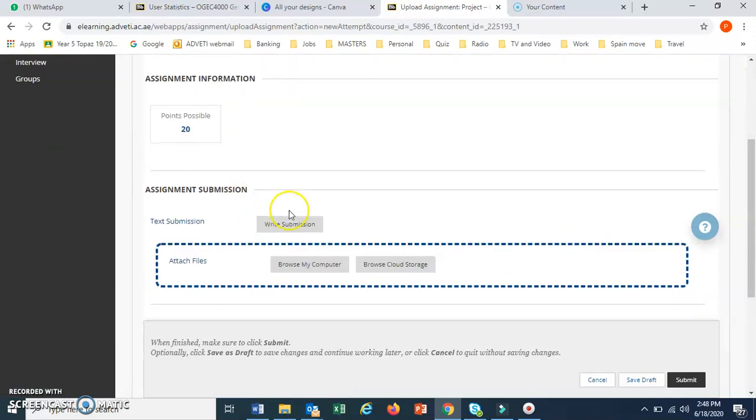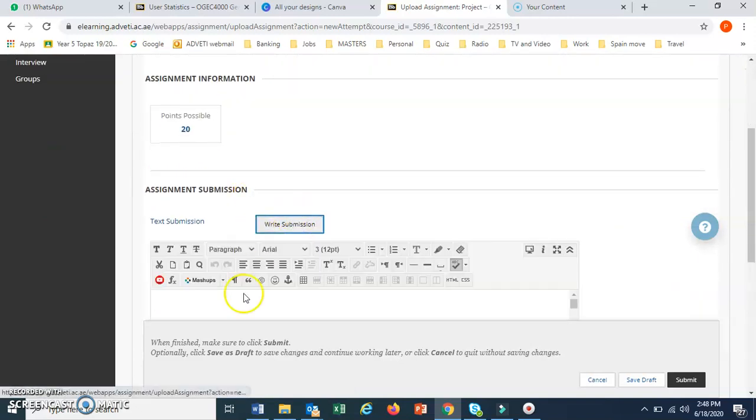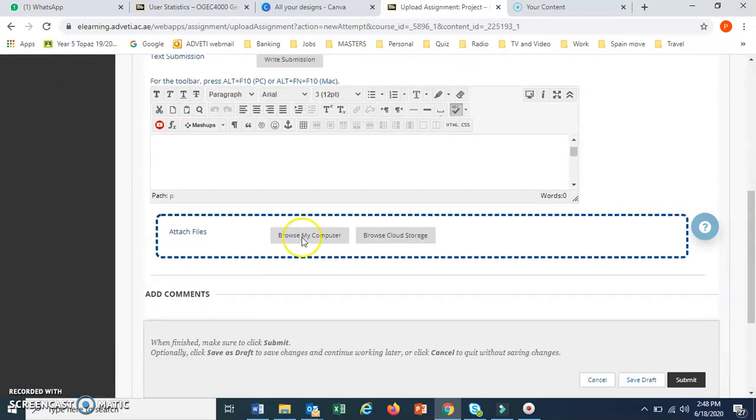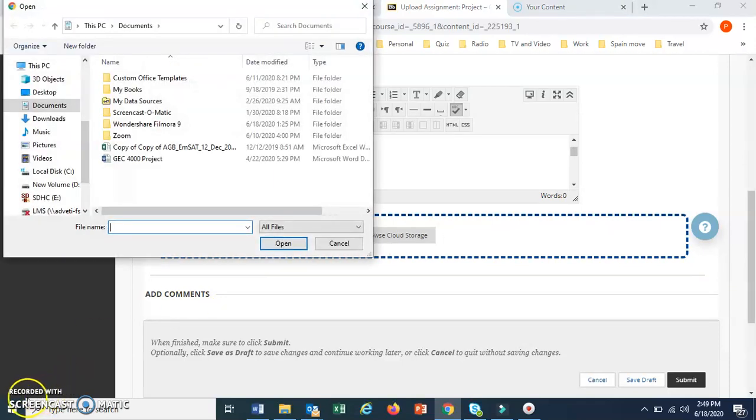You have an option to write, so you can copy paste if it's an essay, or if you have a file, click on browse my computer to attach the file.